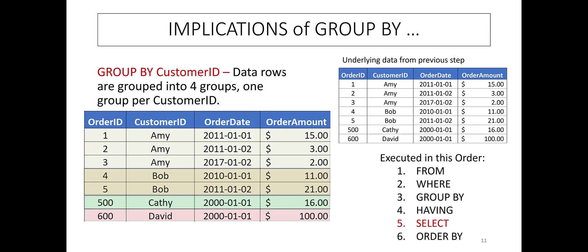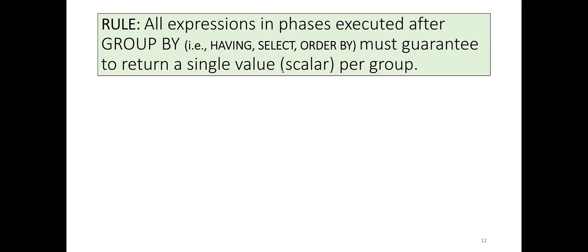First, this means that any attribute you want to output in the SELECT clause must be guaranteed to have exactly one value for each group. So for instance, you cannot output ORDER DATE because there can be multiple values of ORDER DATE per group. This observation is stated as the following rule.